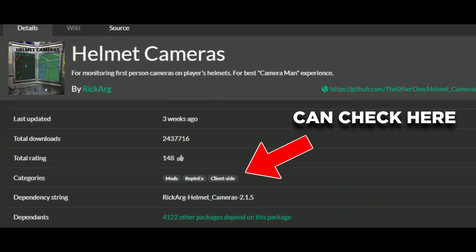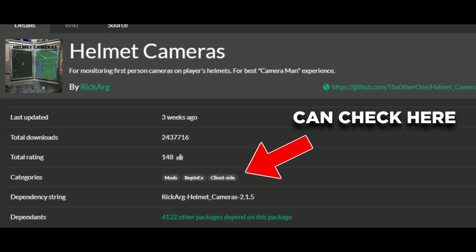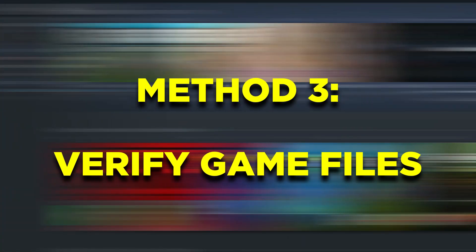Make sure that the mods you've installed are client-sided, otherwise you will get the 'an error occurred' issue. If method 1 and 2 did not work for you, it may sound simple, but try verifying your game files in Steam.